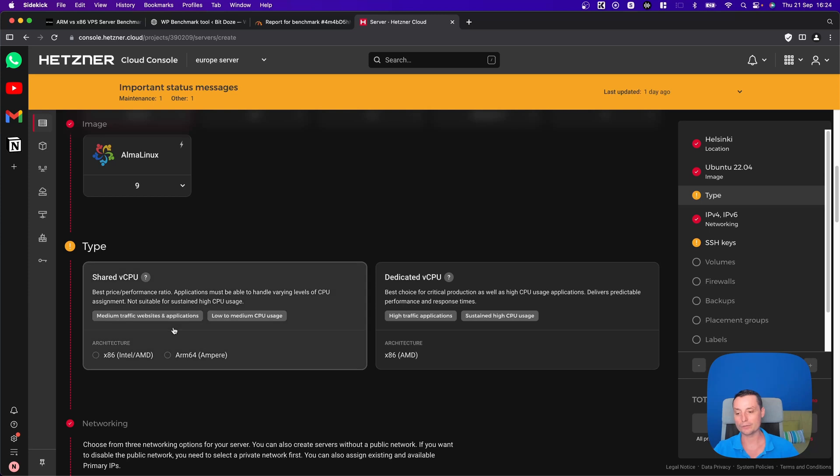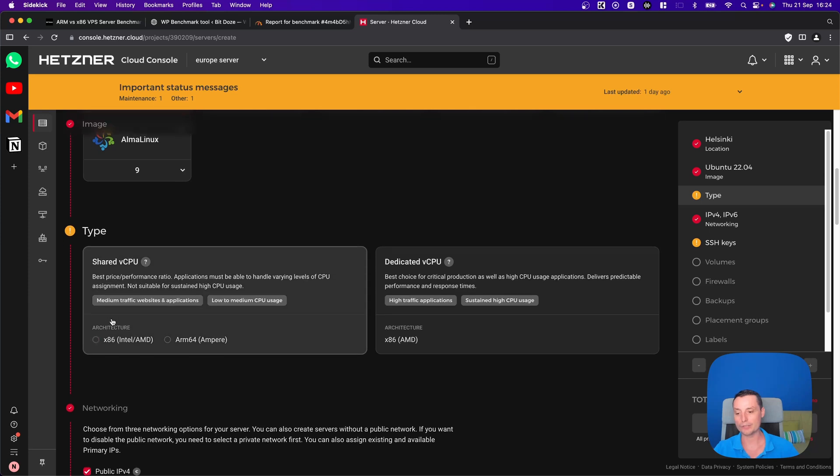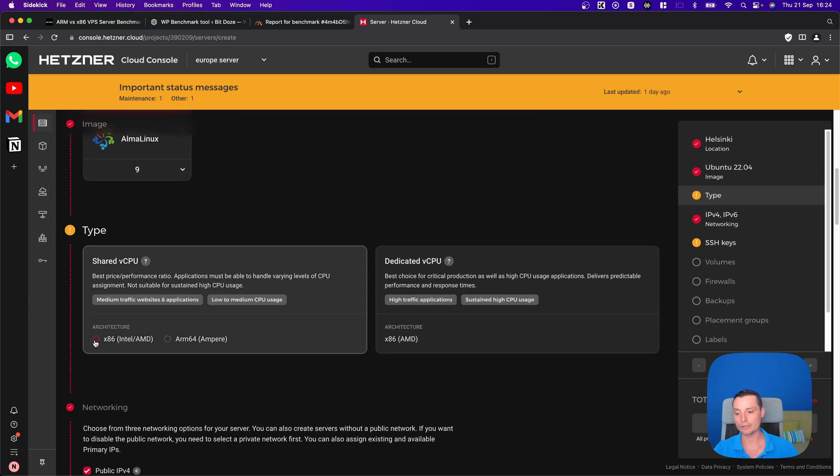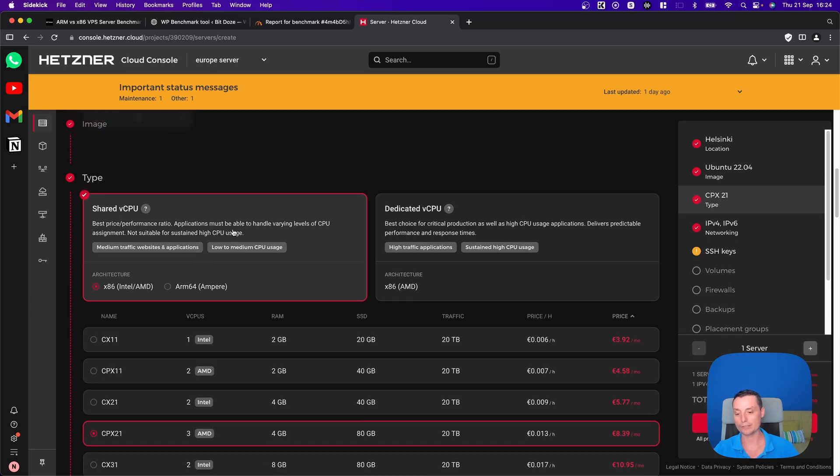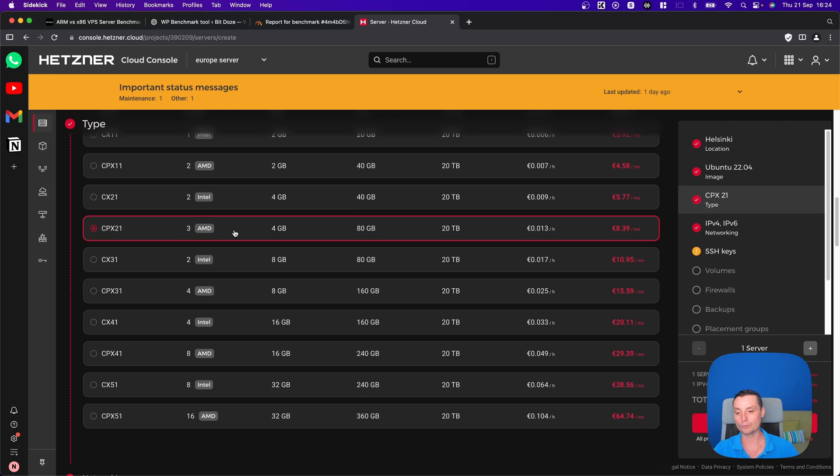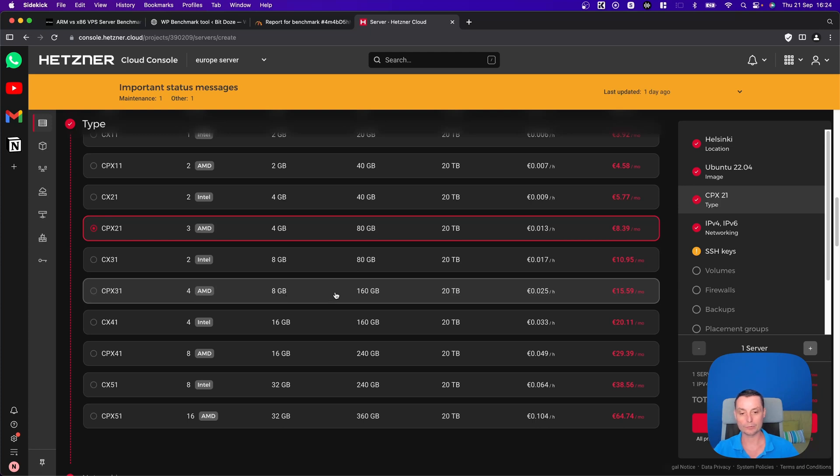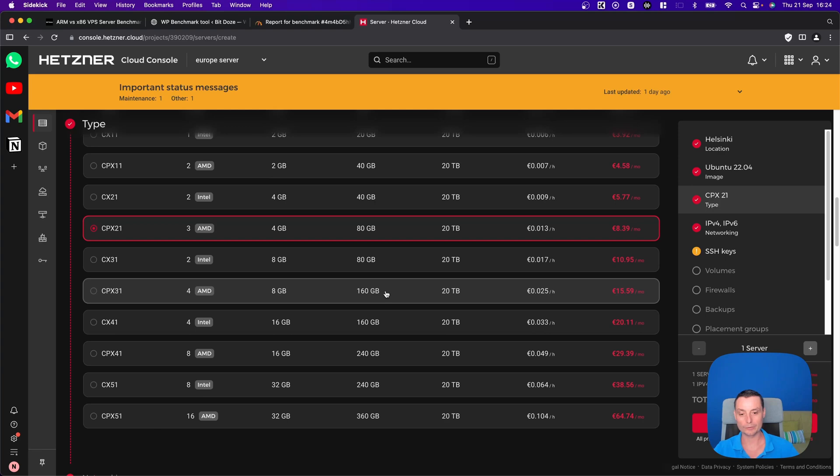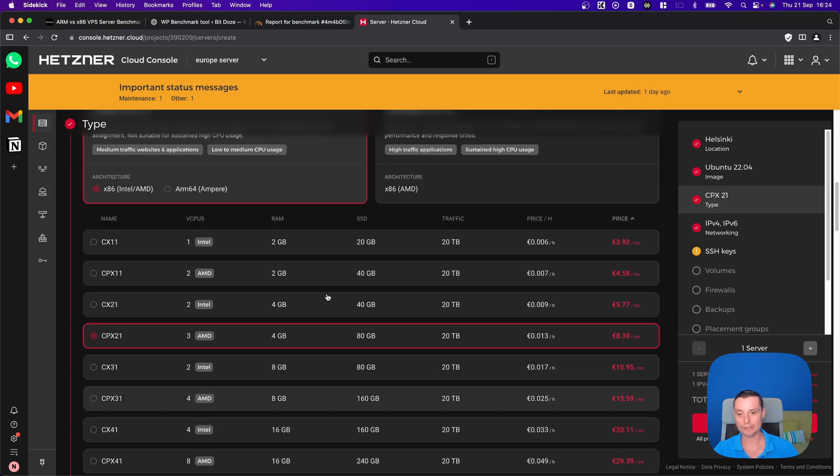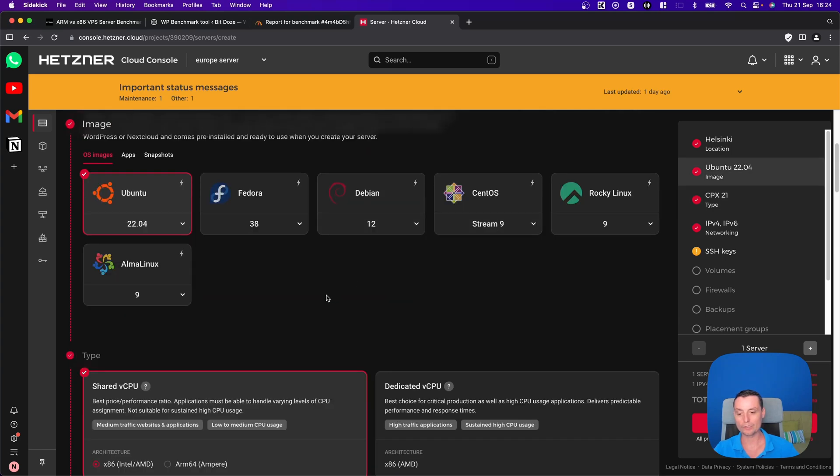You see that you have the CX86 options for this data center. If you want to create a four CPU and eight gigabytes of RAM server, it will cost you about 16 euros. You will have 160 gigabytes of hard disk with this.